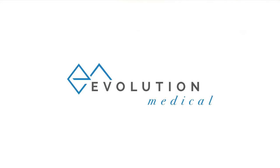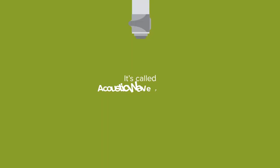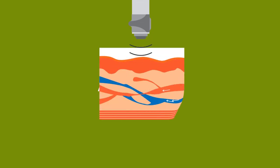At Evolution Medical, we use a breakthrough, evidence-based approach to treat erectile dysfunction. It's called acoustic wave therapy.